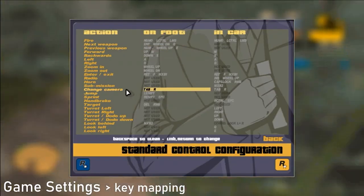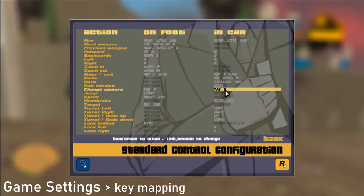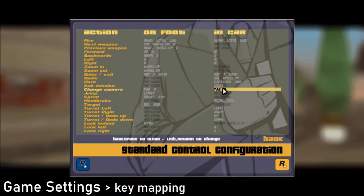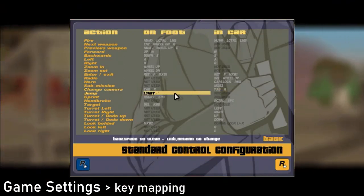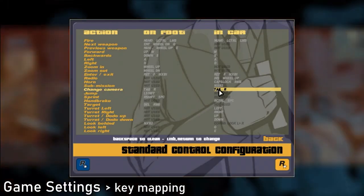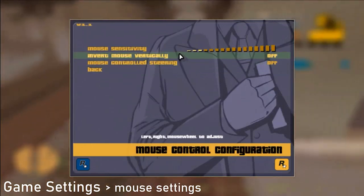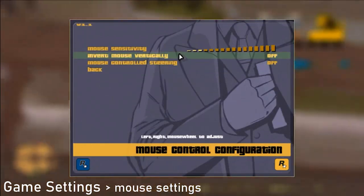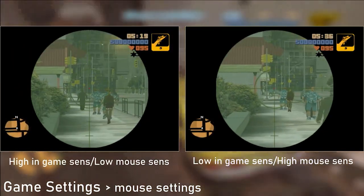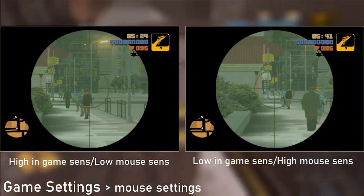I also suggest changing your dodo up and down buttons, as by default they are in kinda uncomfortable spots — at least in my opinion. I set them to arrow keys. The last worth-mentioning thing is the camera change button; in speedruns you're gonna be spamming this key a lot, so change it to some comfy key. Mouse settings are mostly personal preference, but if the in-game sensitivity is lower then it will be easier for you to aim, because when in-game sensitivity is higher the reticle will start jumping and will make sniping people almost impossible.